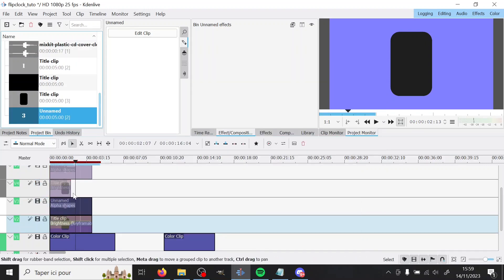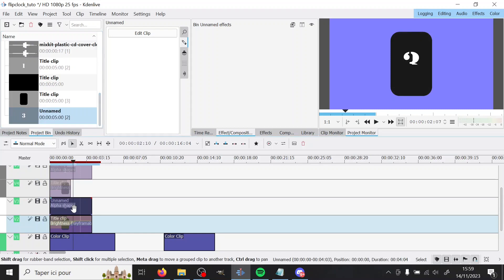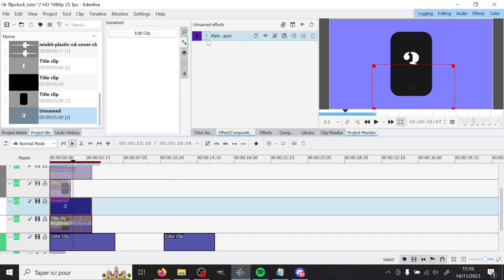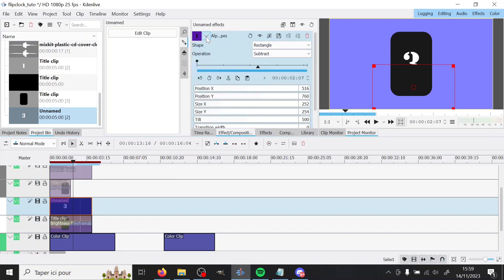So where are we? We're here. There is one effect here that's going to be important. It's alpha shapes. It's back by the way. Make sure you're using either the latest version of Kdenlive or one that's not like 23.08.2 basically. Any other one is fine.